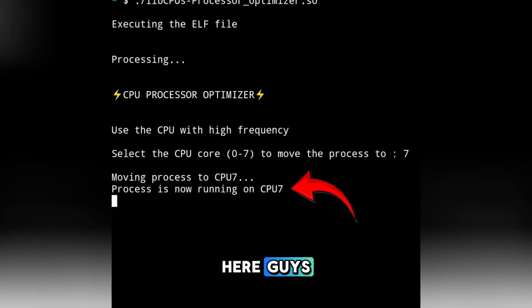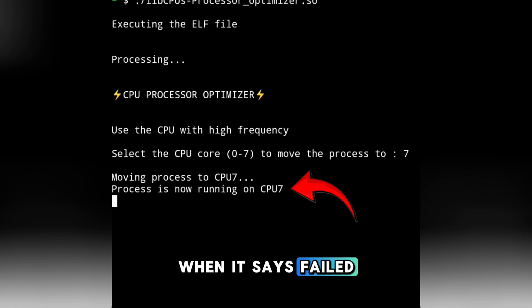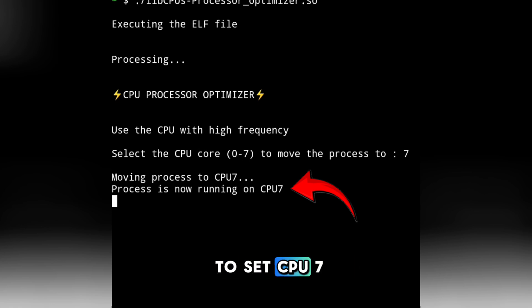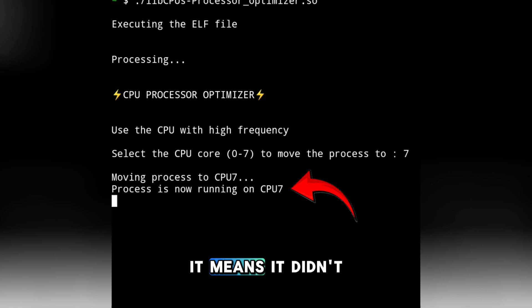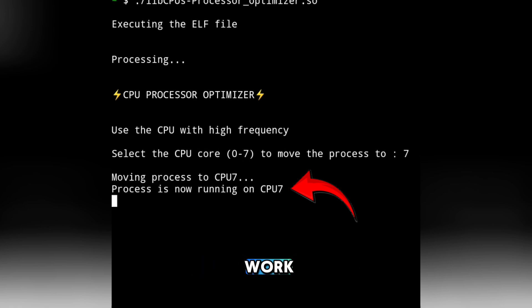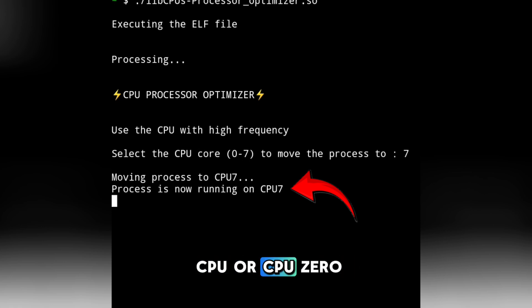When it says 'fail to set CPU7', it means it didn't work. Just try any other CPU ID, or try CPU0.